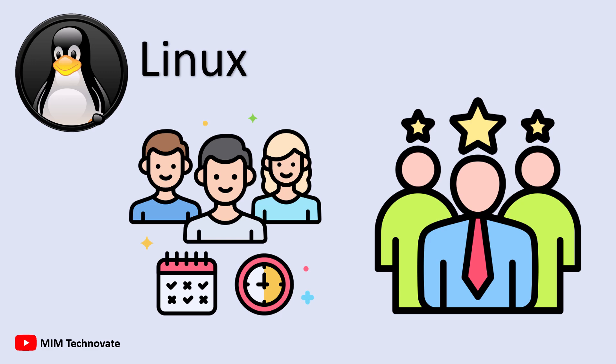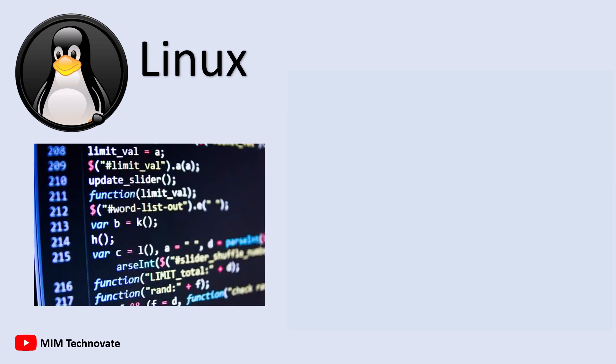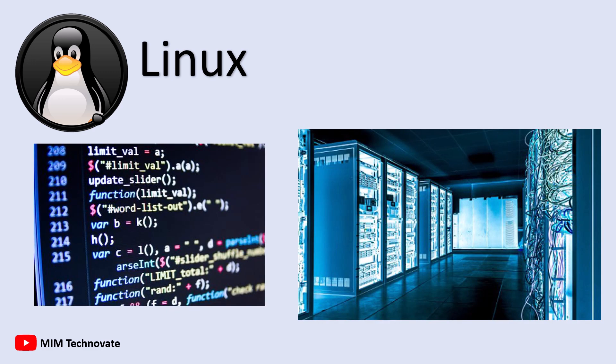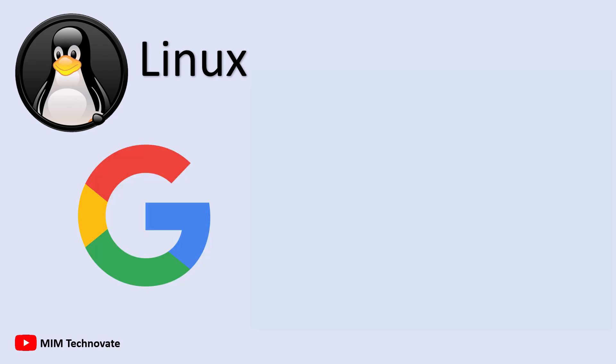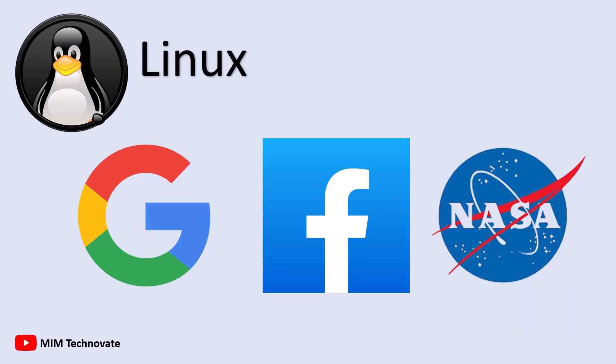These capabilities make Linux widely used in programming, cybersecurity, and server management. Even major systems used by Google, Facebook, and NASA run on Linux servers.